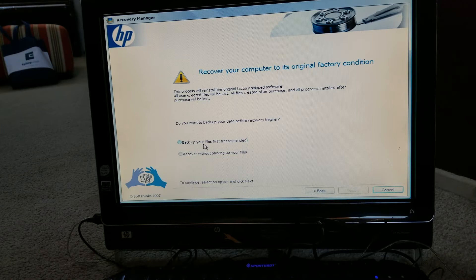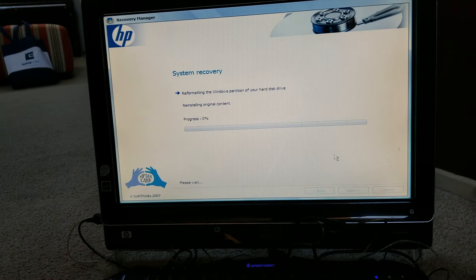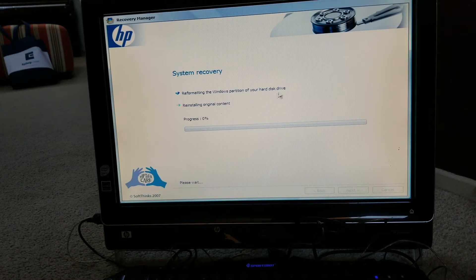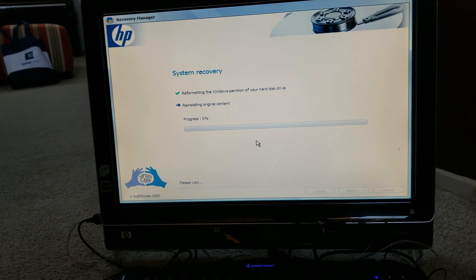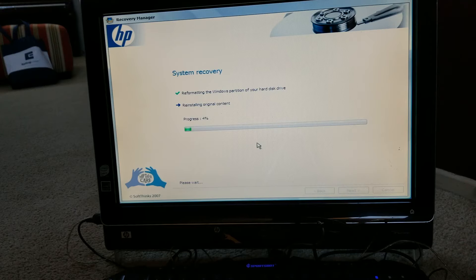Recover your computer to its original factory condition — you're going to lose everything: your files, your videos, your software. Backup your files first. If your computer has a virus, you may want to recover without backing up, because if those backed-up files are infected, your computer is going to run funny. It says: reformatting the Windows partition of your hard disk drive and reinstalling original content. This will wipe out everything and it could take from 15 minutes up to a couple of hours, depending on your hard drive storage size.